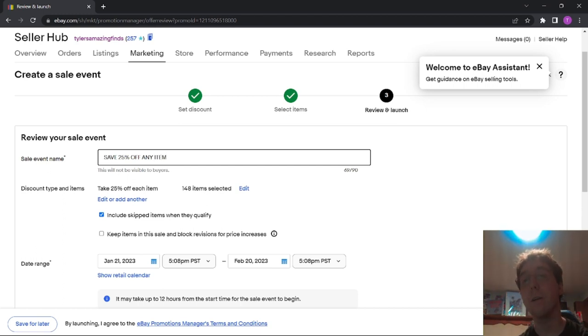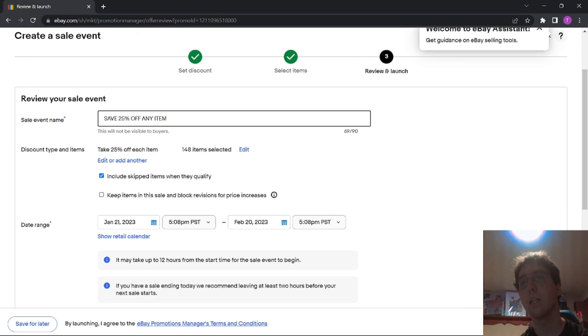And then you just want to review it. So it's taking 25%, 148 items selected. Include skipped items when they qualify. I'll keep that.